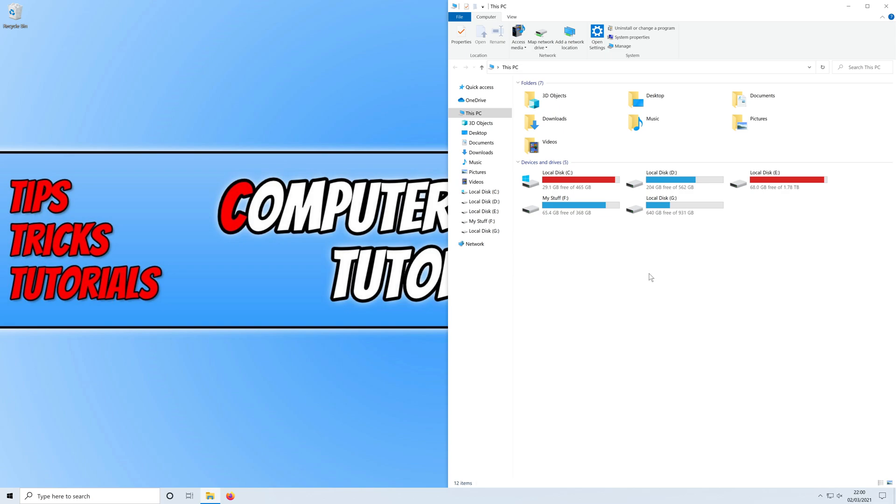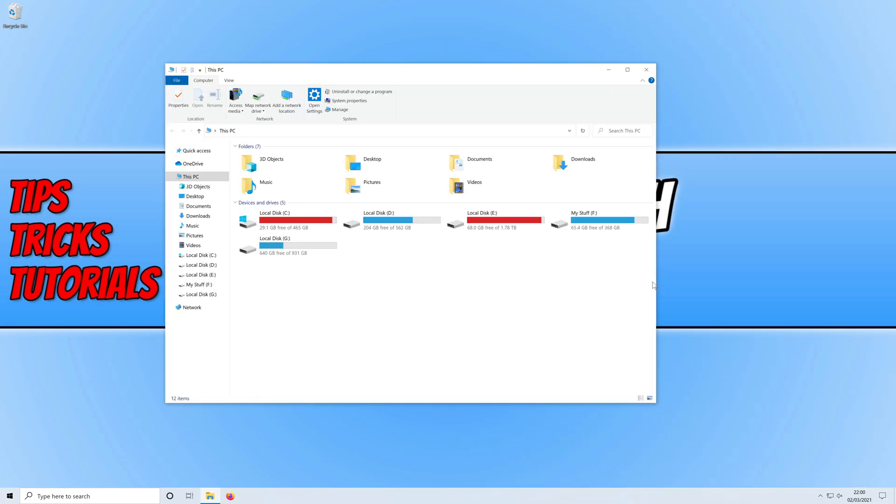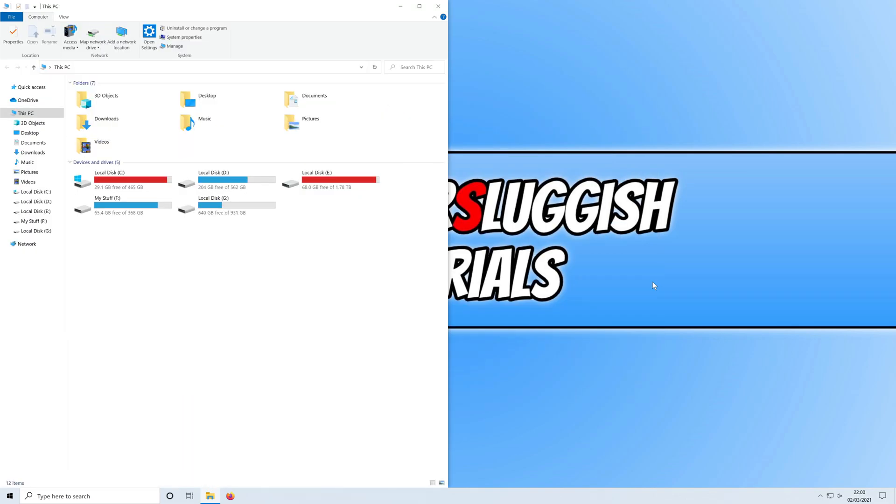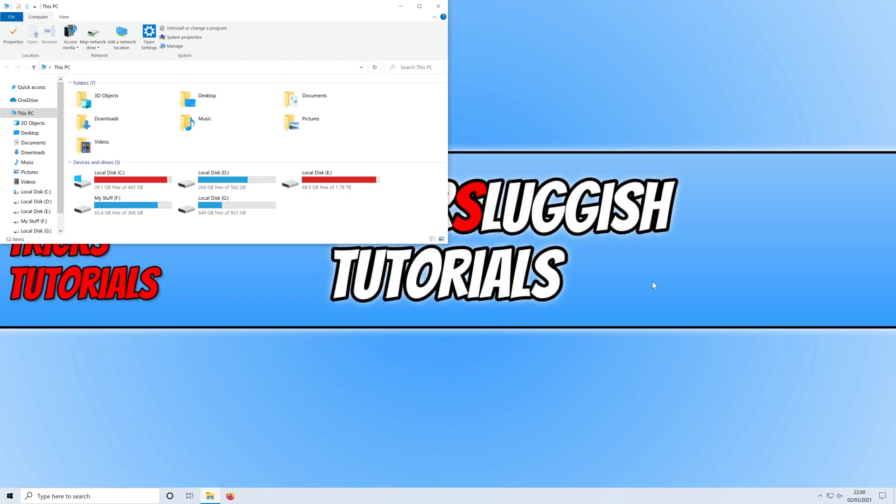If I hold down the Windows key and press the left arrow on my keyboard, it moves it to the left. If I press left again, it goes all the way to the left, and if I press up with the Windows key, it goes to the top left.